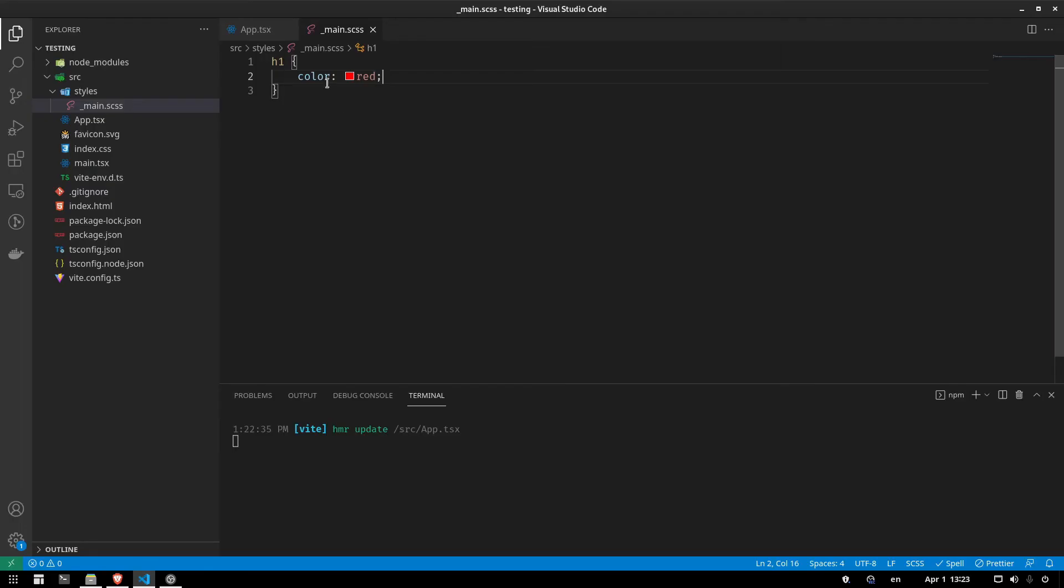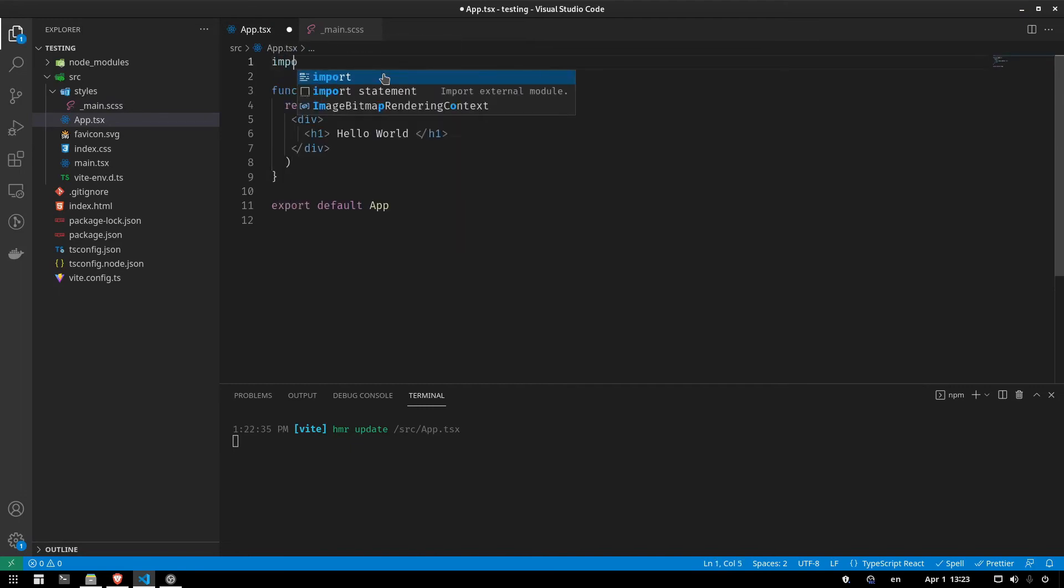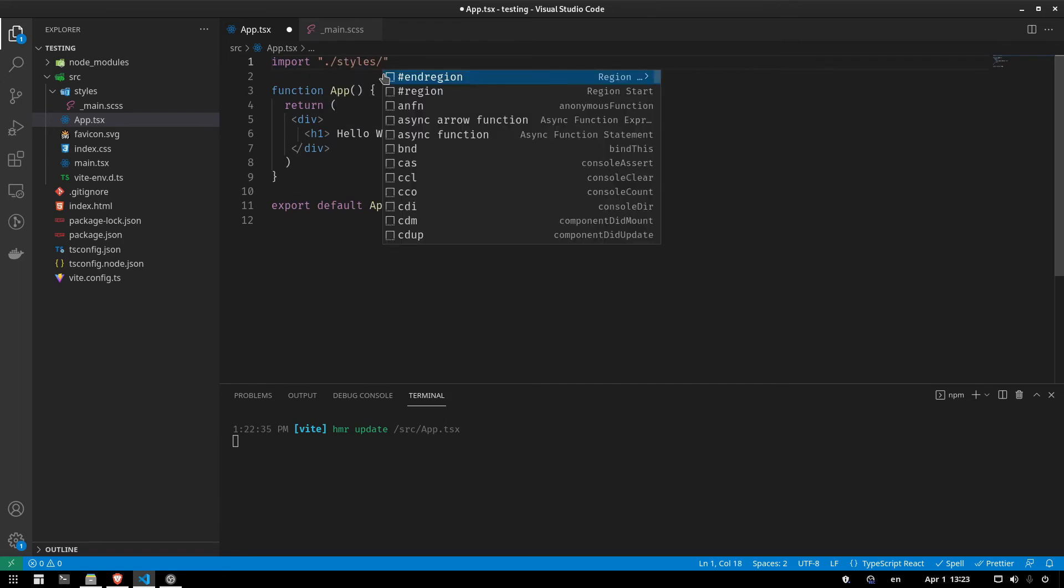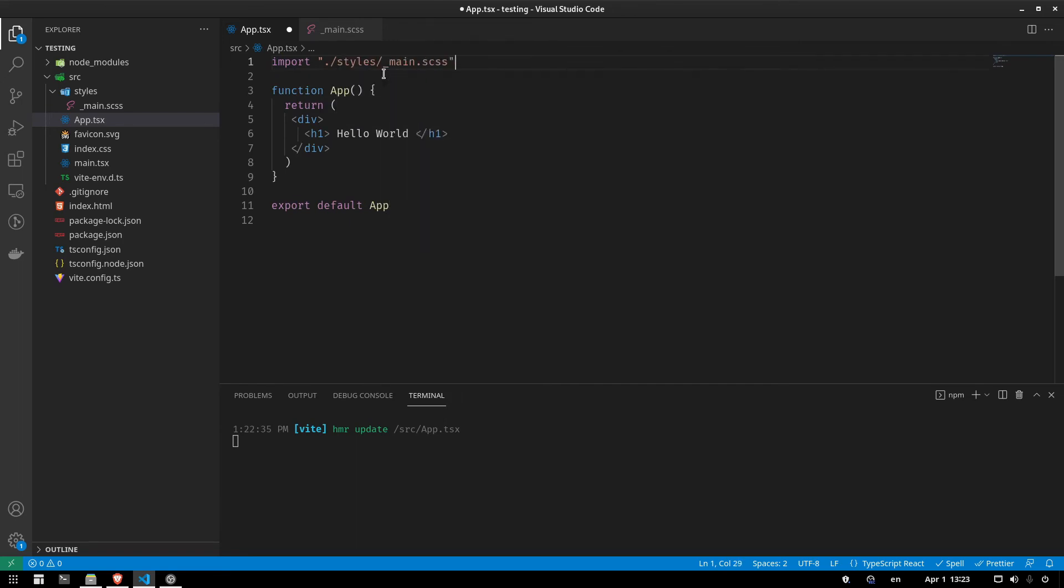No, it's not. Why? Because we have to import it here. So we're going to say import from styles. And we're going to say main.scss. I have no idea why autocomplete is not working, but okay. And there you go. We got it working.